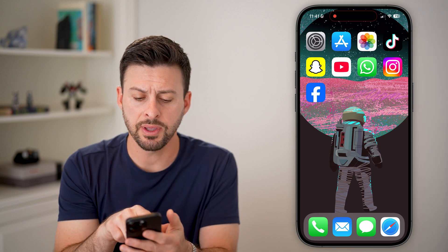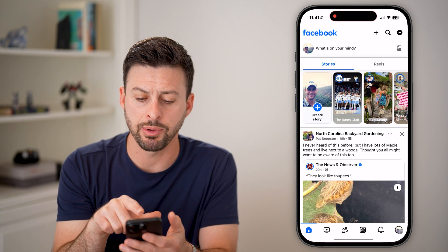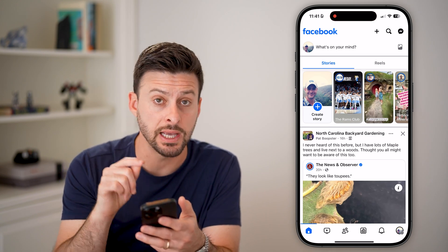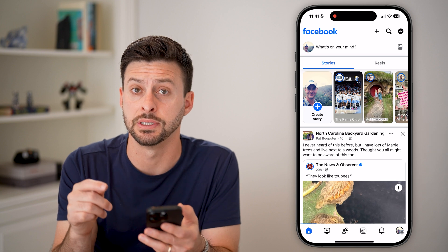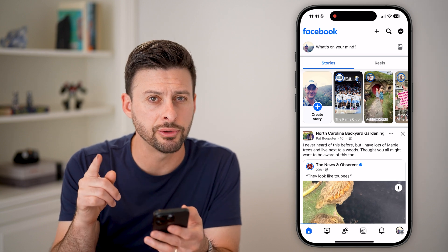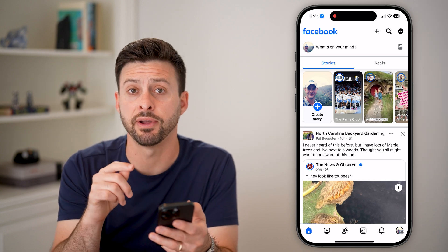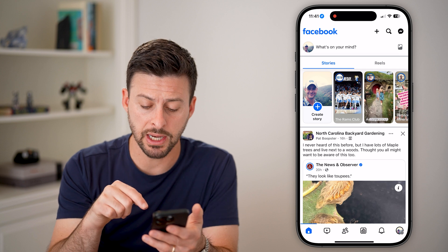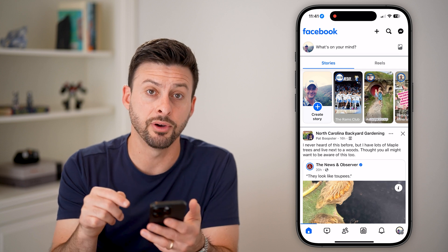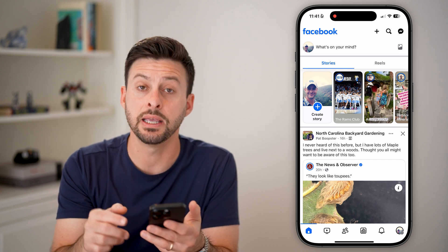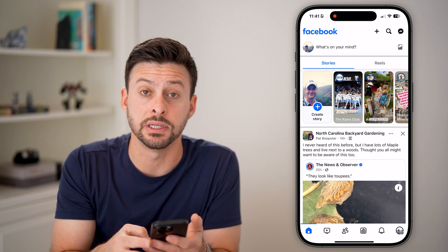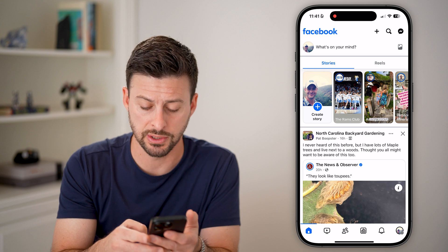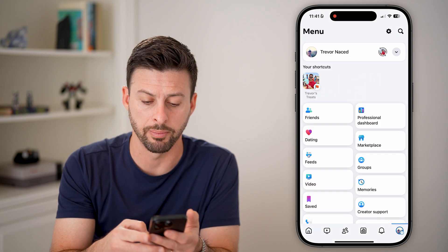Now let's open up the Facebook app. It looks a bit different on the iPhone versus the Android. The only real difference is at the very beginning. On the iPhone, the access to the settings is at the very bottom right — you just tap on the profile picture.